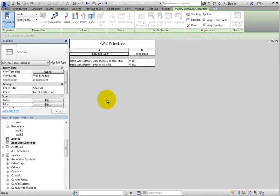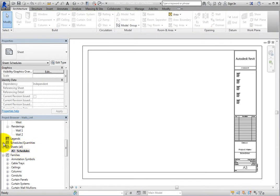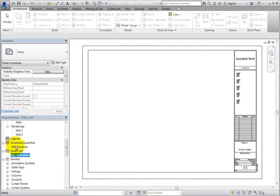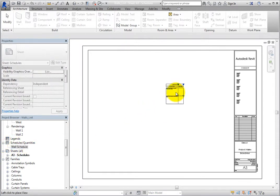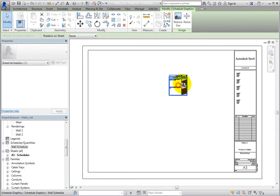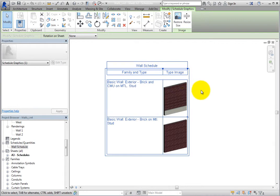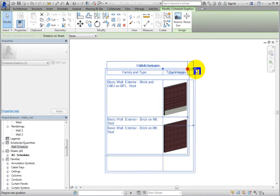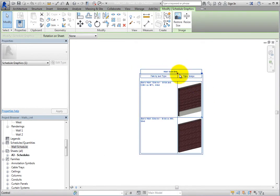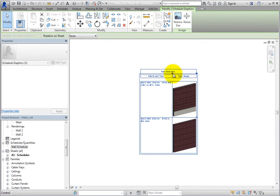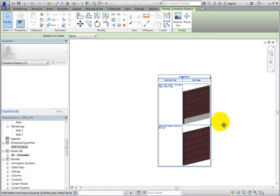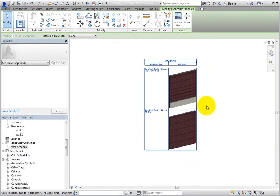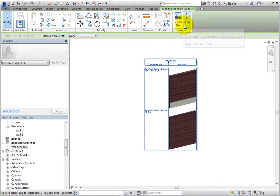Open the A3 Schedules sheet and drag and drop the wall schedule onto the sheet. With the schedule on the sheet, you can adjust the column widths as necessary. Also, with the schedule selected, there is an image panel on the contextual ribbon. There are two tools here, Restore Size and Resize.